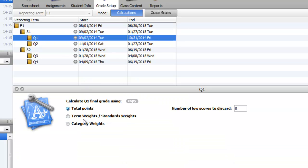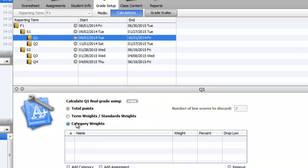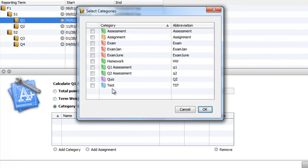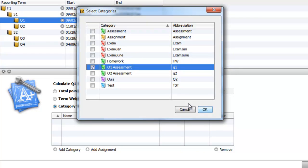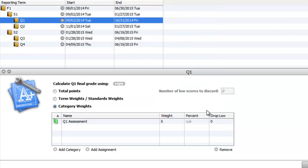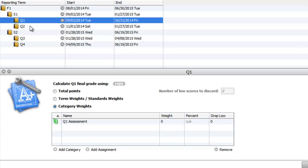And the easiest way is we're going to use category weights, and I'm going to add the category for Q1. I'm only going to add one. So it's Q1 assessment. So in this category of Q1 assessment, this is where you're going to put all your quarter one marks. Now, if you've already used total points and we're in January here, whatever category you used, it doesn't matter. I'm just using Q1 assessment as an example. So I'm going to save that.